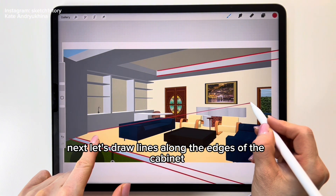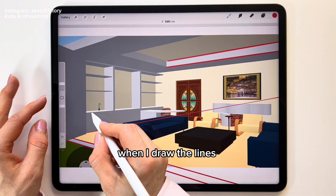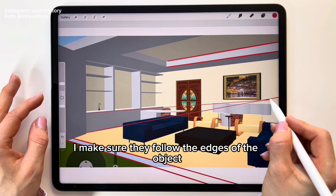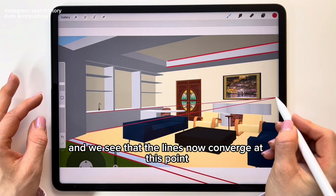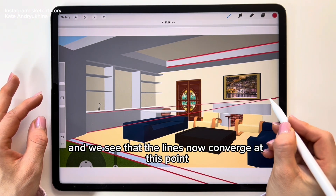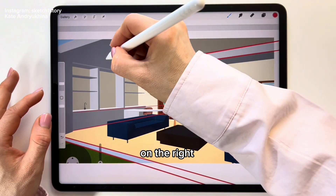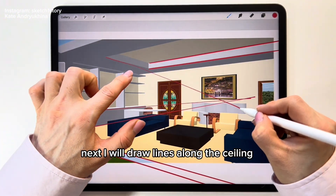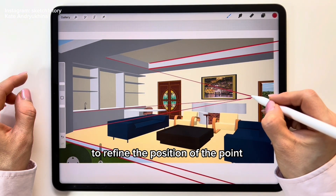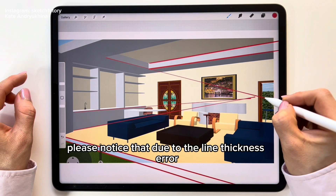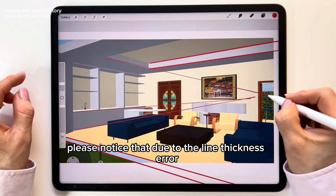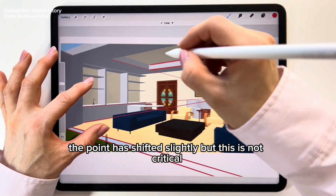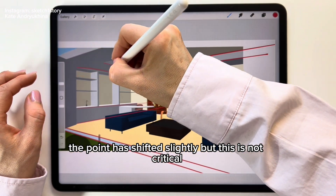Next, let's draw lines along the edges of the cabinet. When I draw the lines, I make sure they follow the edges of the objects. We see that the lines now converge at a point on the right. I will also draw lines along the ceiling to refine the position of the point. Please notice that due to the line thickness, the point has shifted slightly, but this is not critical.